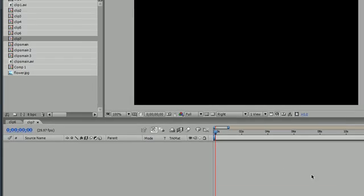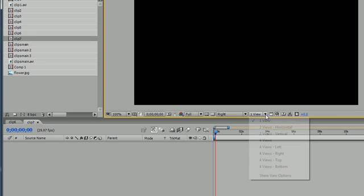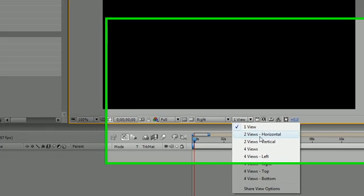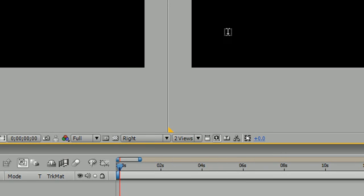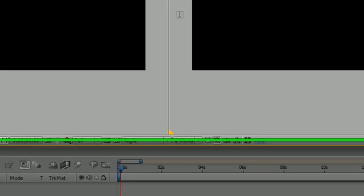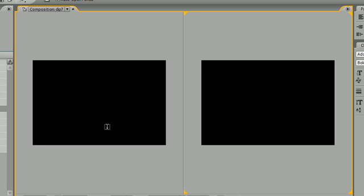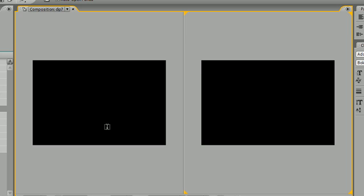The first thing I want to do is instead of this one view, go ahead and create two views horizontal. Go ahead and resize your box so you can see them all. You can use the little roller ball between your mouse buttons, and hopefully you're not using a Mac.